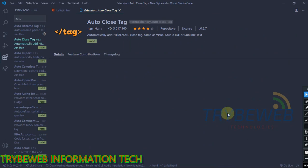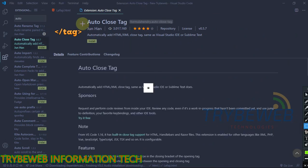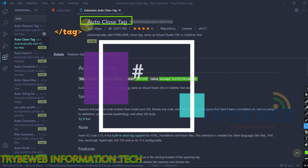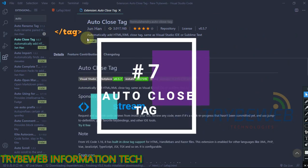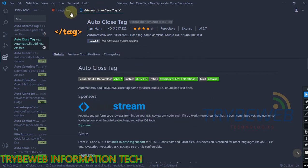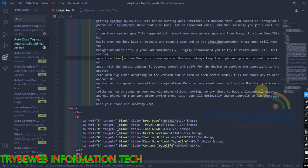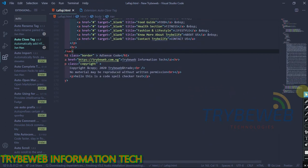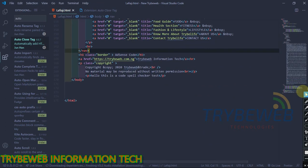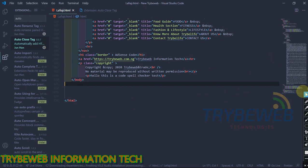The next extension is called Auto Close Tag. This extension automatically adds a closing tag to all your tags, speeding up your work. After installing it, all you have to do is type the opening tag and it automatically closes it.